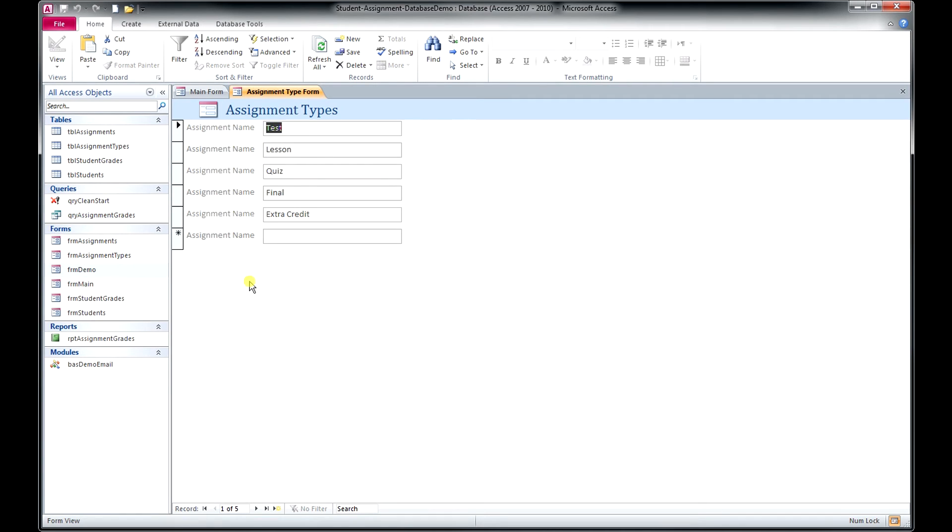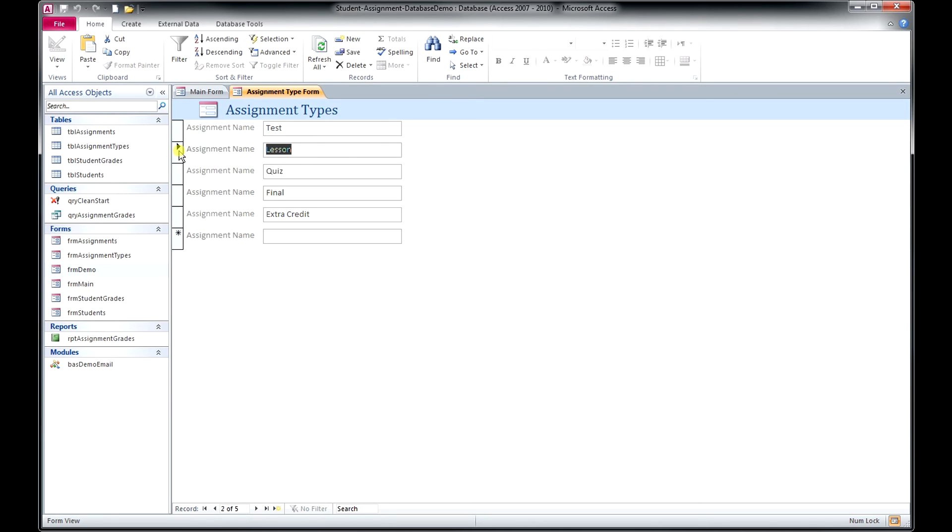So here are your assignment types that we've already populated the demo database with. You can edit those or add to those. They're all displayed on the same screen here, so when you step through them, it just moves this little black arrow to the one that you're modifying. Or if you're creating a new one, you just enter it right here.